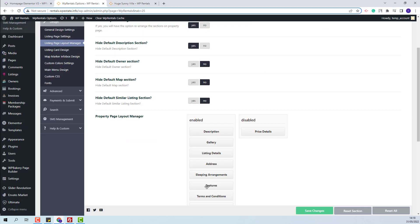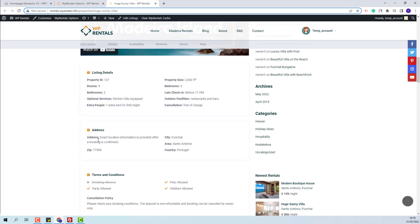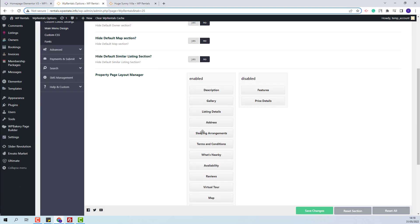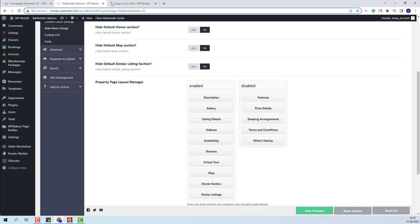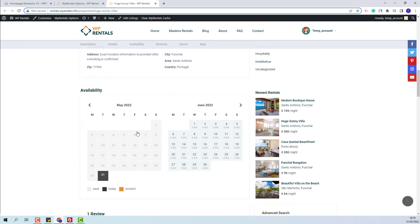Next, I will move features to the disabled column. I will save changes. You will see now that the feature section no longer shows. I will also disable the sleeping arrangement and terms and conditions. What's new is for Yelp, but at this moment I do not have Yelp enabled, so I will add it to disabled as well. I will save changes. On refresh, the two sections will not show anymore.